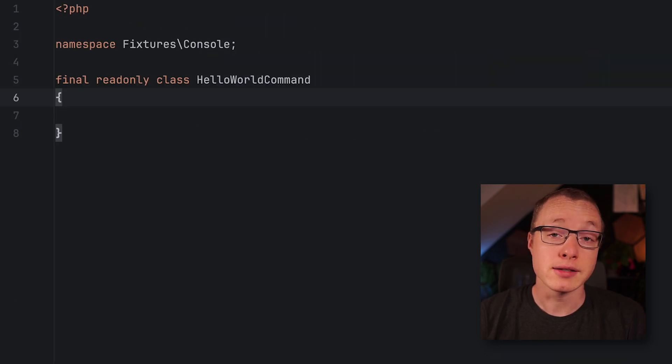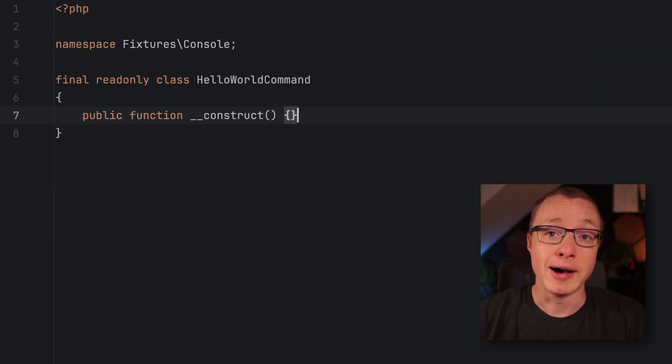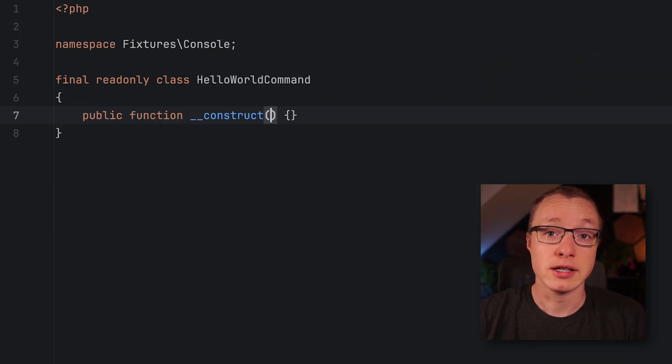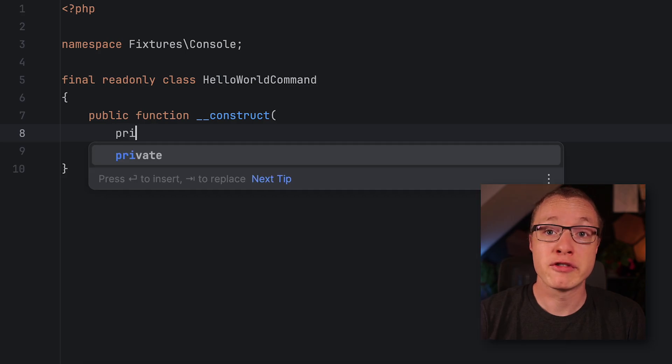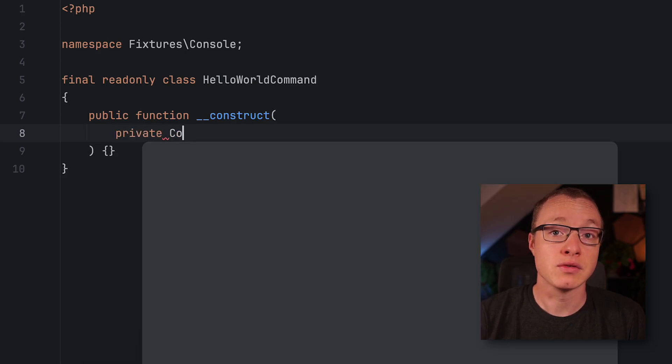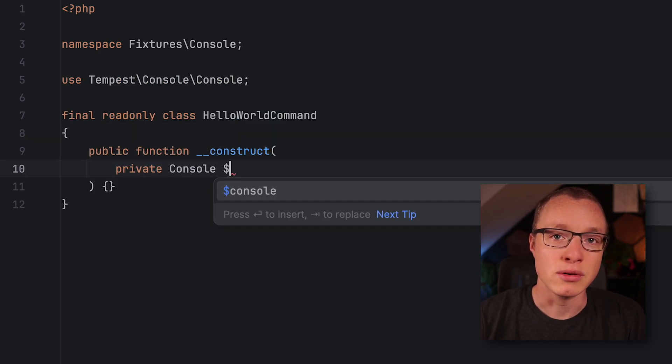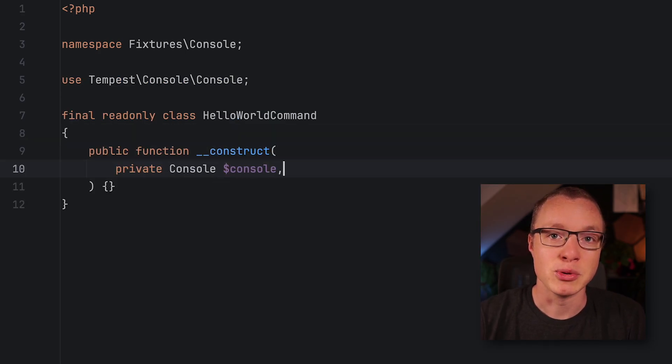Speaking of classes, PHPStorm knows about autoloading. So if you reference a class for the first time within a file, PHPStorm will automatically import that one.